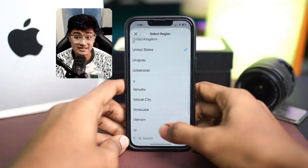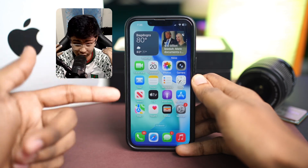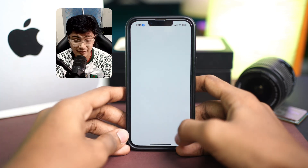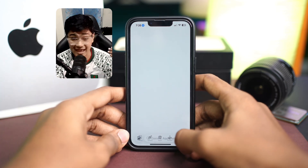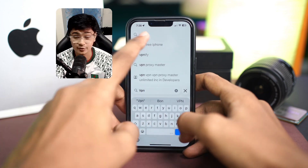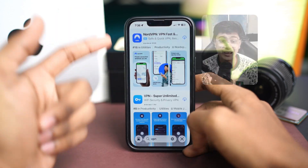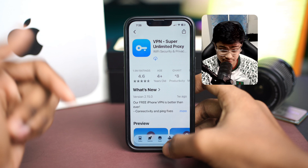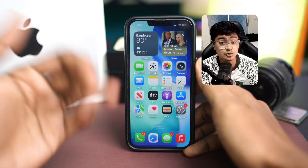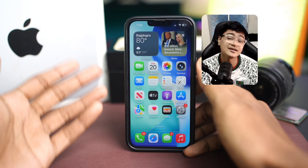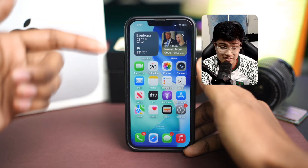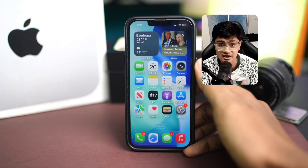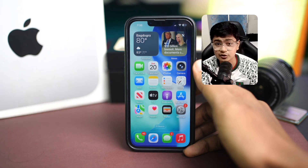After doing all that, just before you create an account, go ahead and install a VPN and activate it on your Android or iPhone. Then try to create an account and see what happens. I can tell you guys, your problem is going to be resolved and you will be able to create a new account on Snapchat. If you have any more questions, please let me know in the comment section. See you all around.